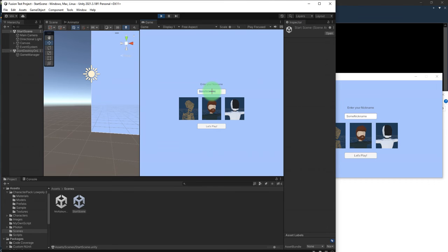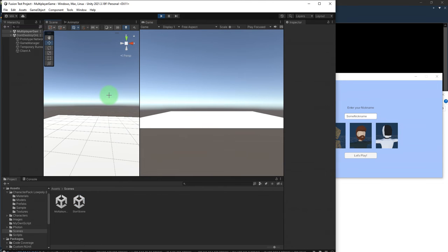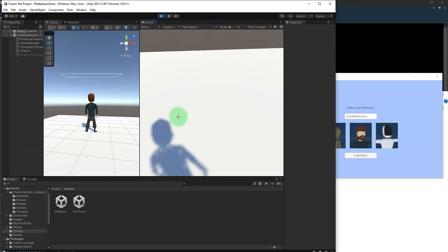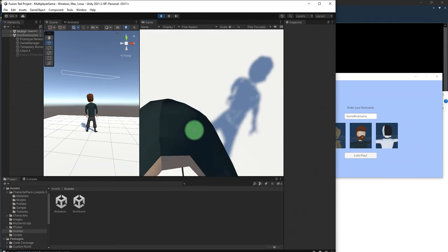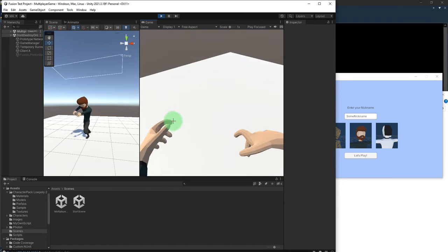Start this one too. I will use the white character. Let's play. It's not a white character, yeah it's a green one.